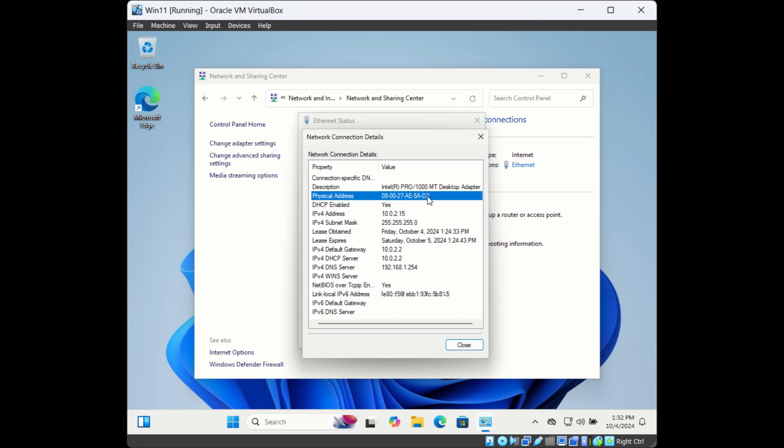So these are the ways to find MAC address. Don't forget to subscribe to this channel. Thank you.